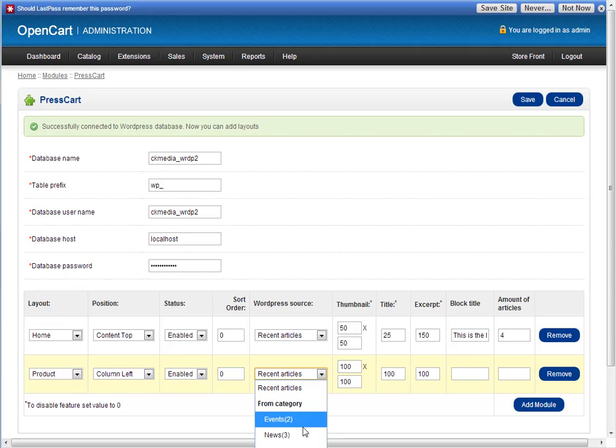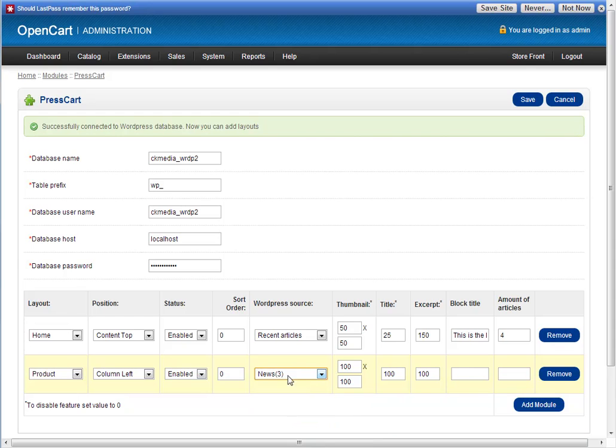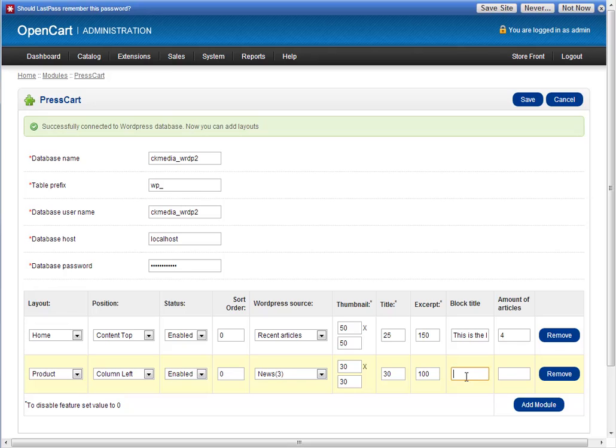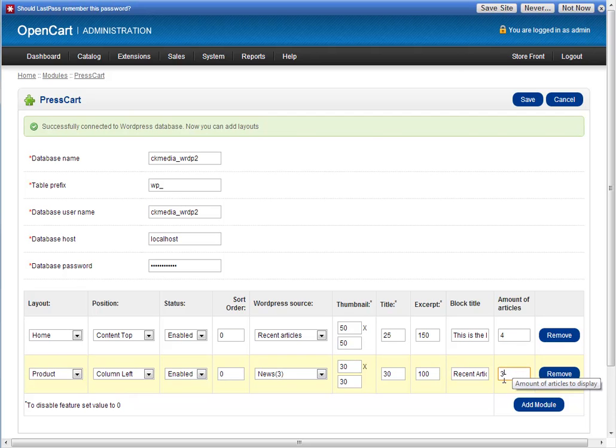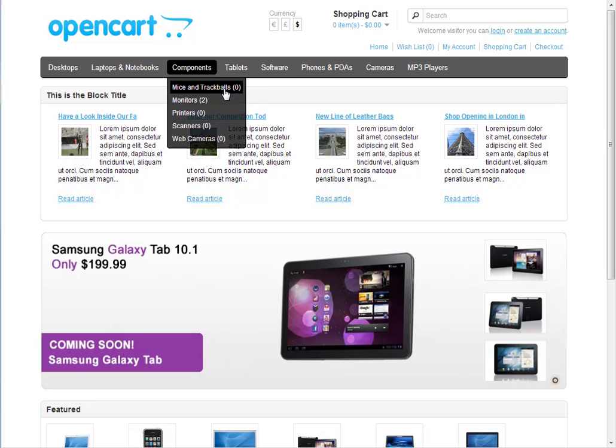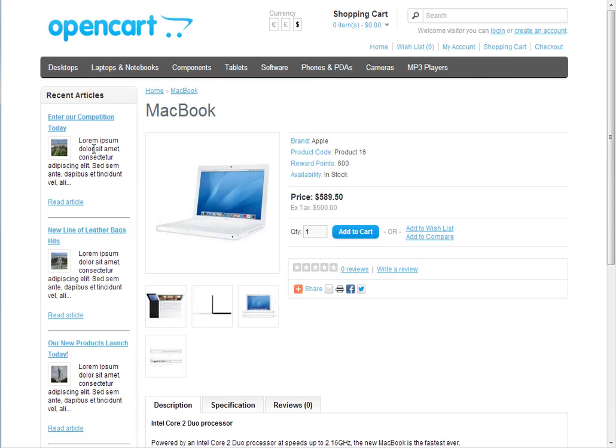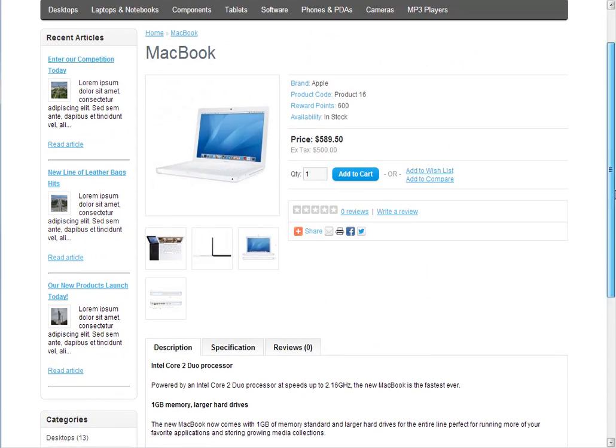We'll choose a category this time, just for interest. Let's choose news. We'll make this smaller because in the columns on the side you want slightly smaller pictures. We'll make the title shorter too, let's make that 30. We'll call it Recent Articles and show three articles. I'll go back to my store and if I click on a product, you'll see the PressCart block appears in the left hand column.